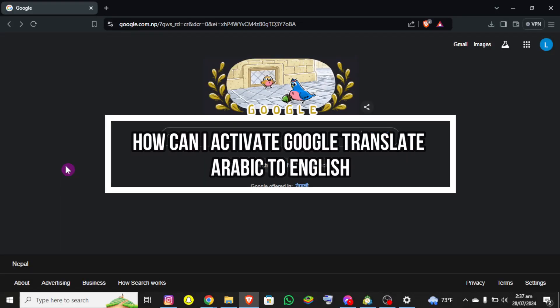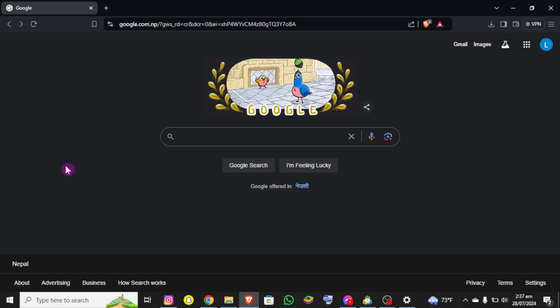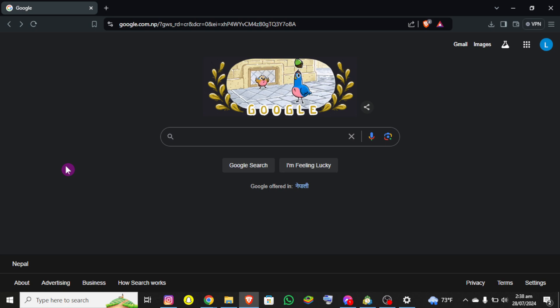Hello everybody and once again welcome back to Tech and AI YouTube channel. Today in this video I want to show you how you can activate Google Translate Arabic to English, so make sure you follow my steps to the end.